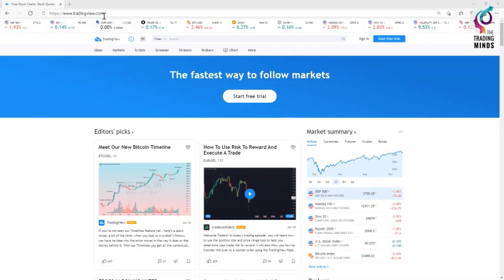it's a website which opens called www.tradingview.com. This is a software where we have integrated our tool. So, come here and register your account.